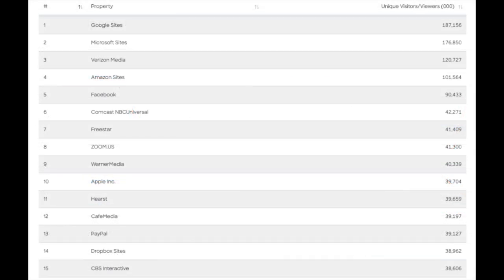Comscore is usually more important to larger agencies and top 50 publishers, as they are typically a point of contention when negotiating contracts since Comscore sits as a middleman between. If a publisher doesn't include Comscore pixels on their pages — often because they slow down sites and can cause errors — they'll not be counted in Comscore's ranking.